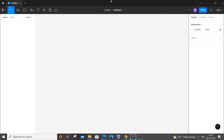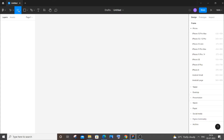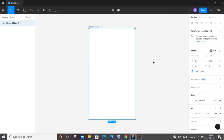First we need to select the frame. I'm going to do this for a mobile phone, so I will go to the frame option over here. Here you can see there are many options, so let me just select iPhone 8 Plus as the frame. I'm getting this frame over here.